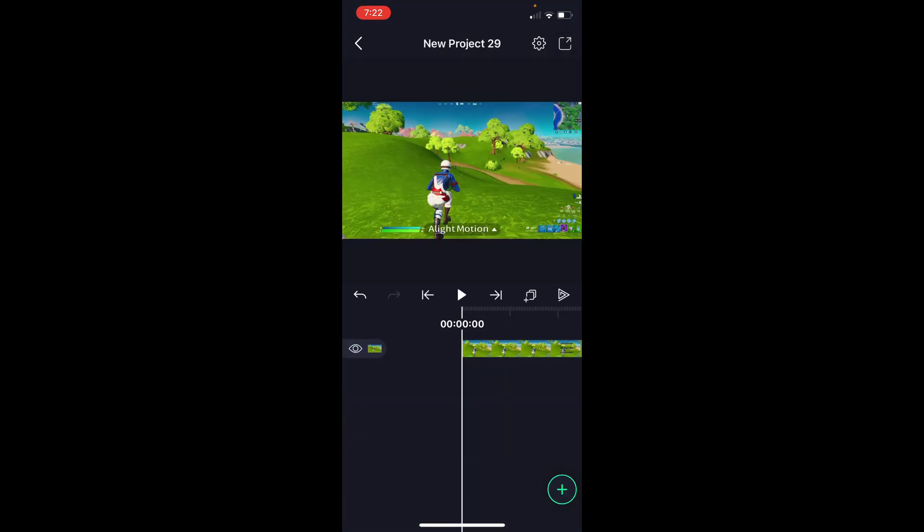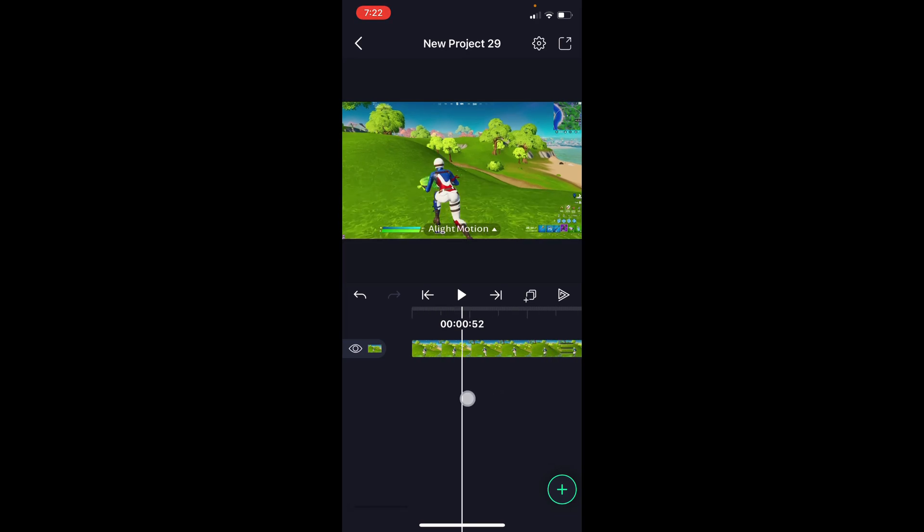As you guys know, my clip already has velocity. If you don't know how to add velocity, you can find a link for how to make velocity in the description for Apple Light Motion. It's free and super easy, and you can come back to this video when you finish watching that.